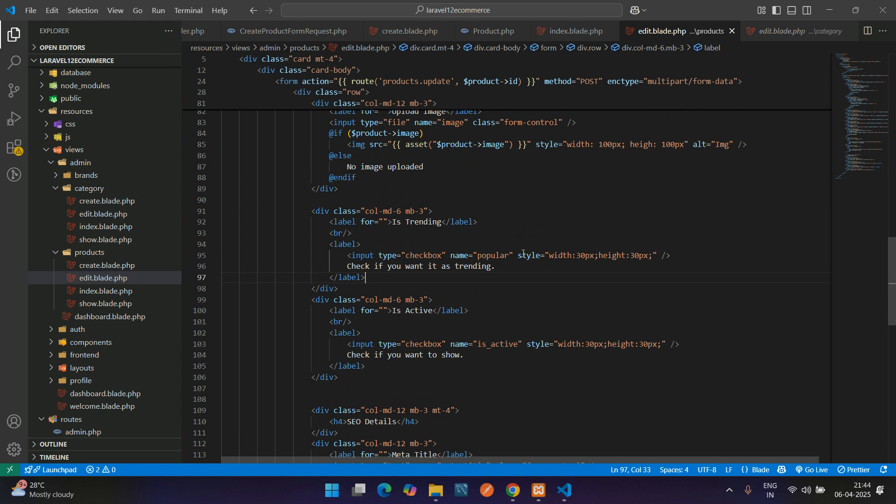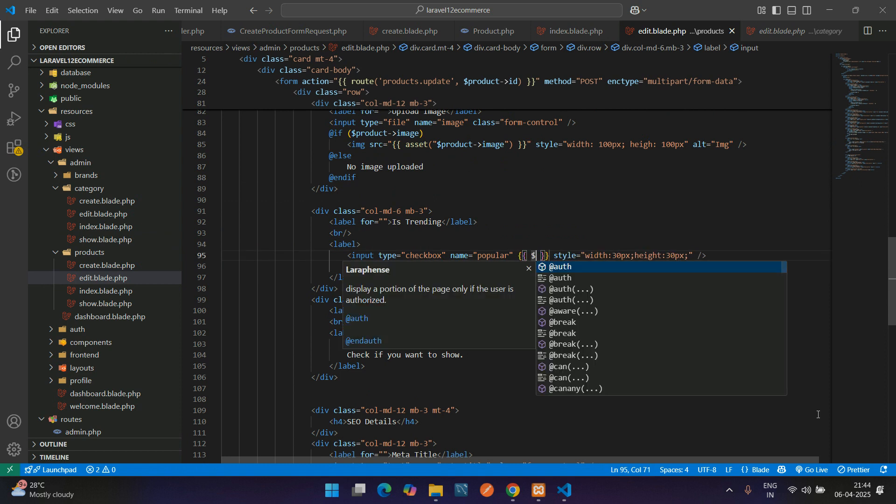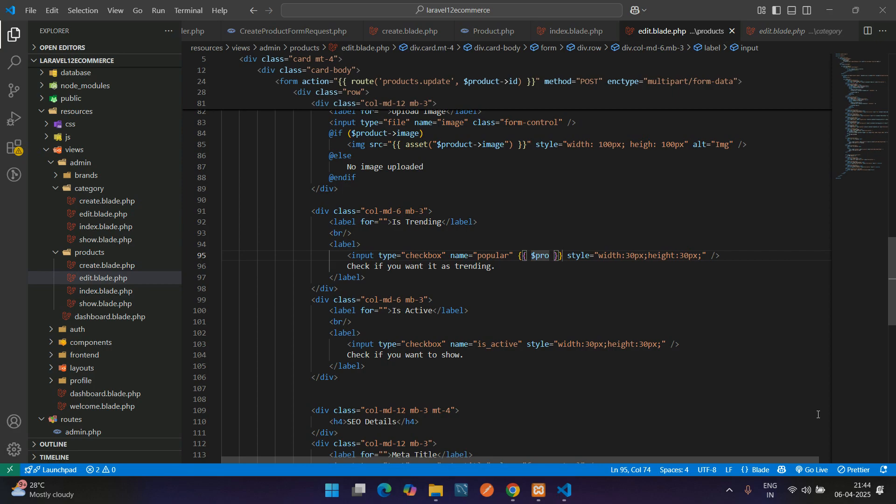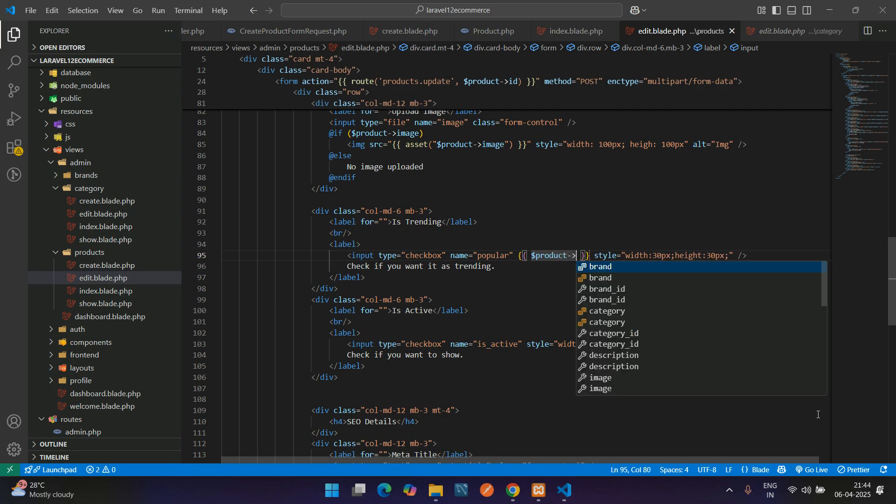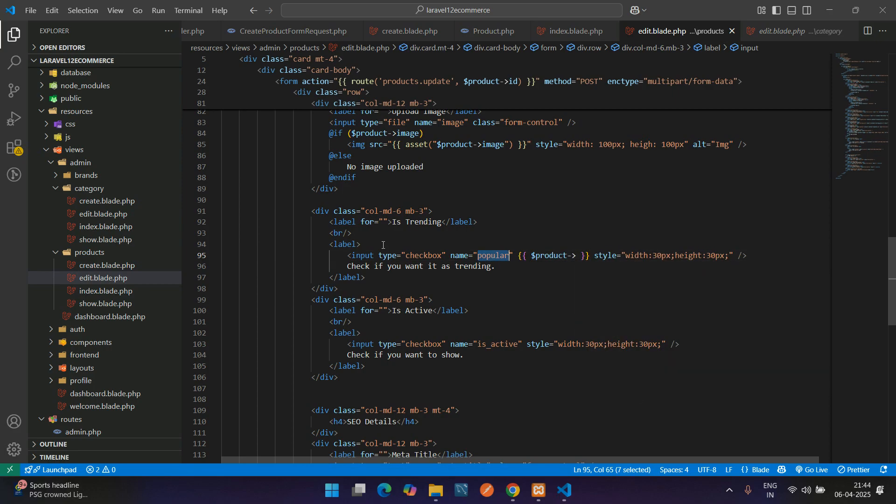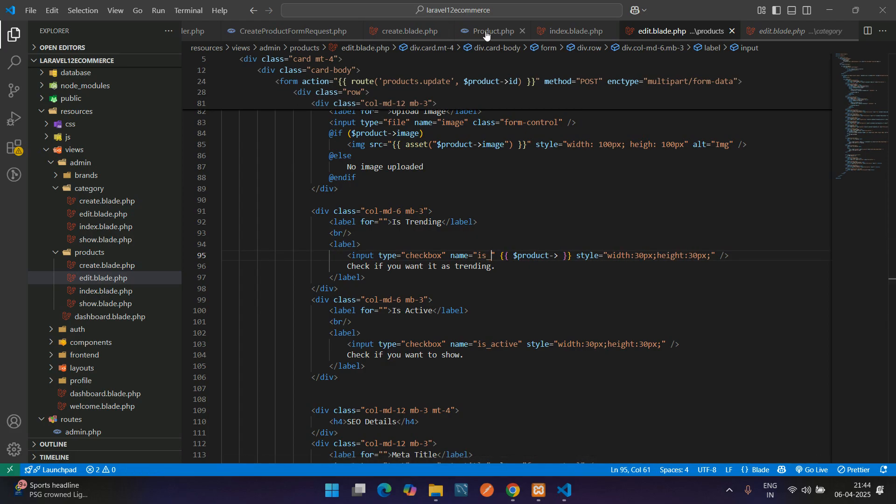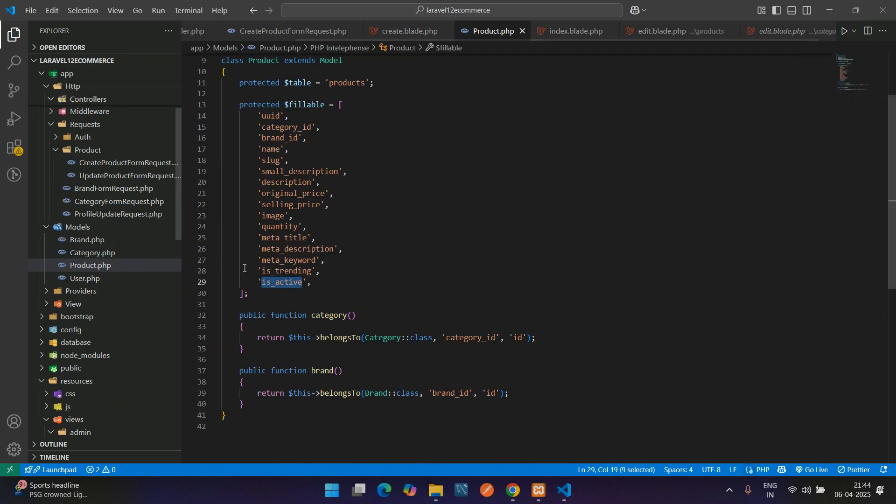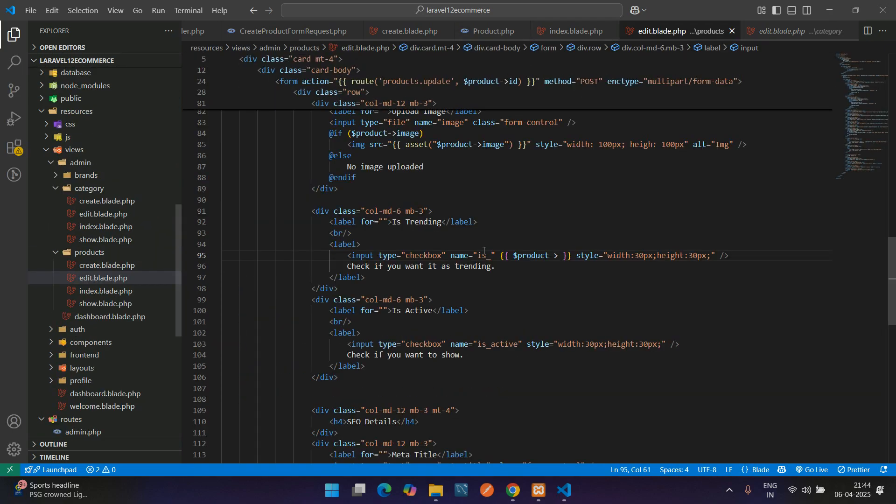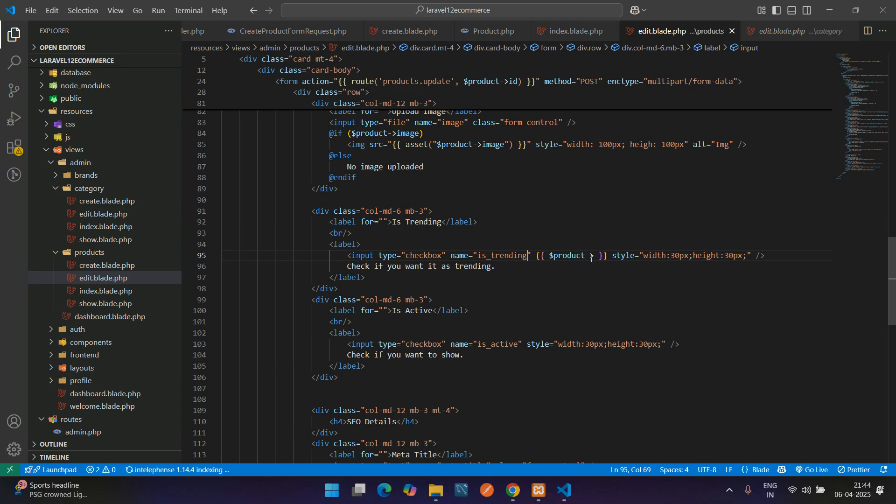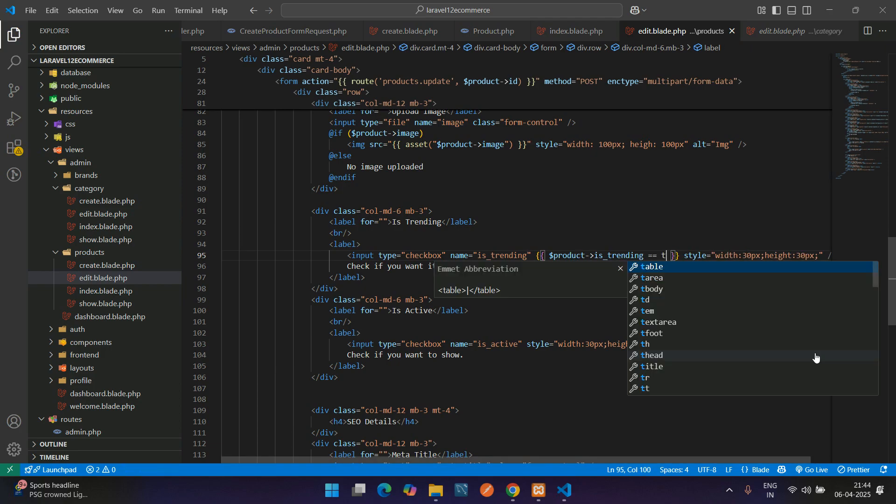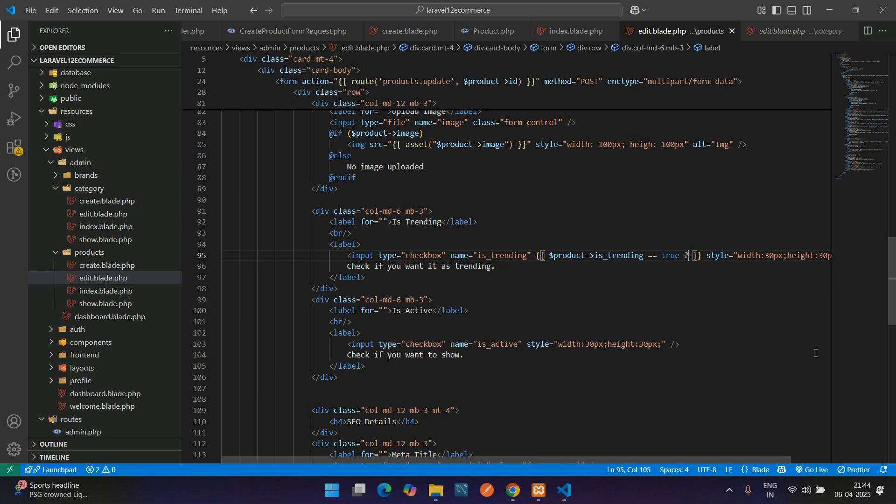Coming below for the is trending checkbox, just add one double curly brace dollar product of the column field name, which is is_trending. If equal to true, then mention as checked as null.